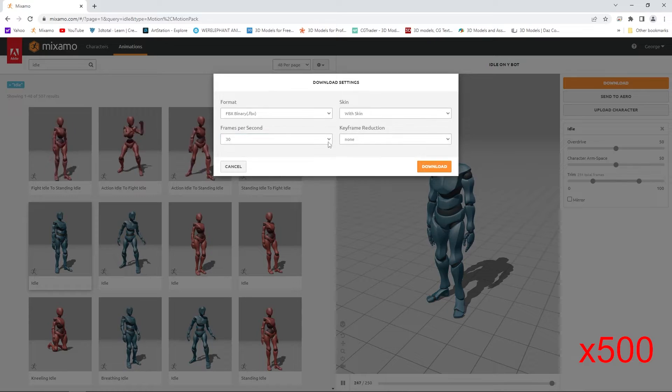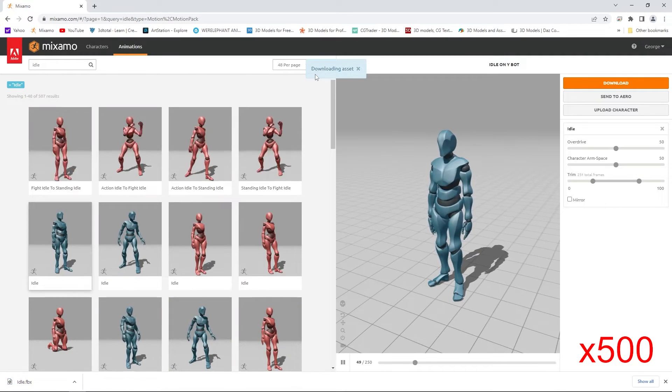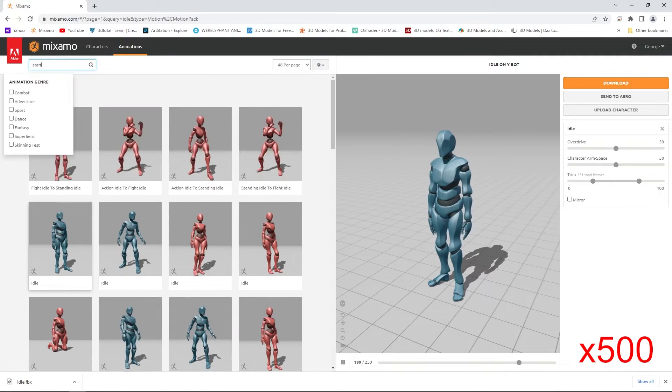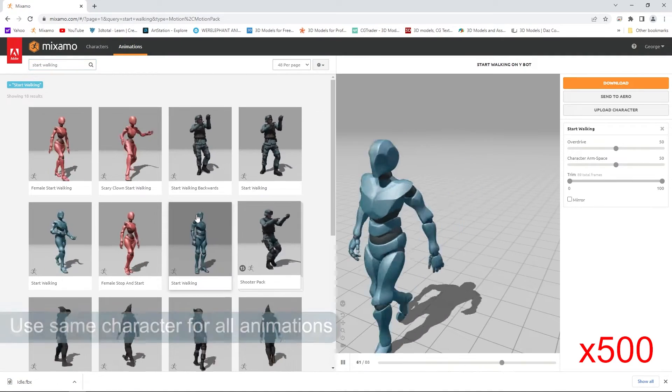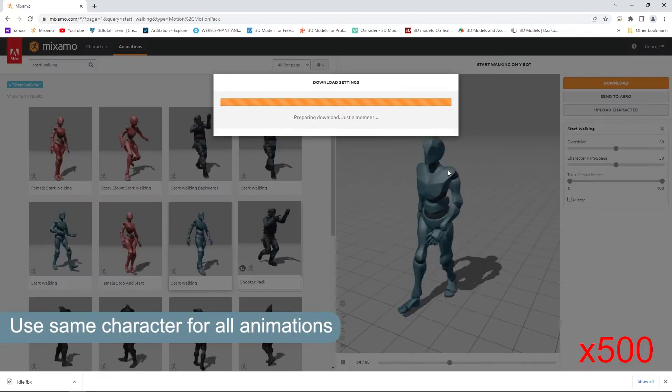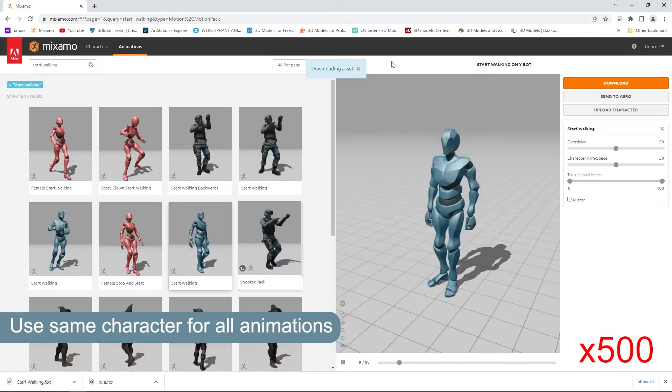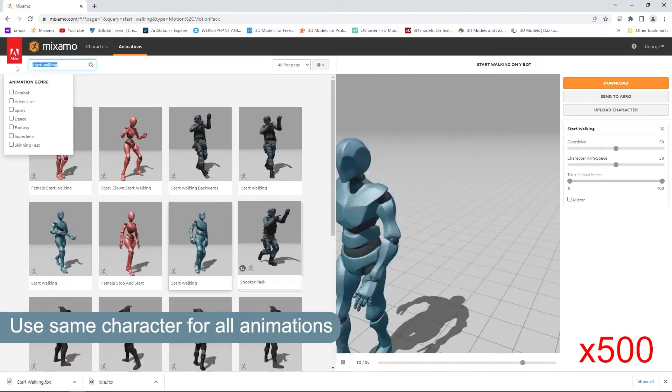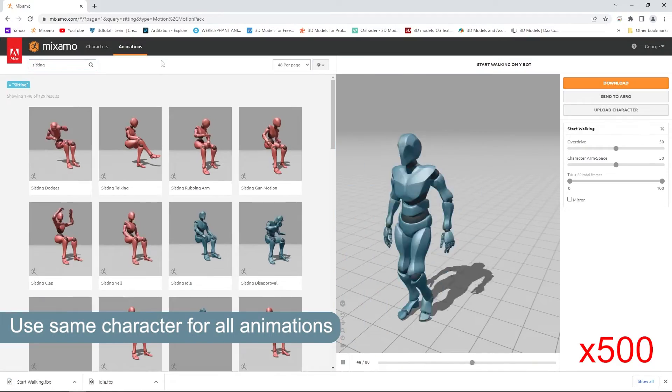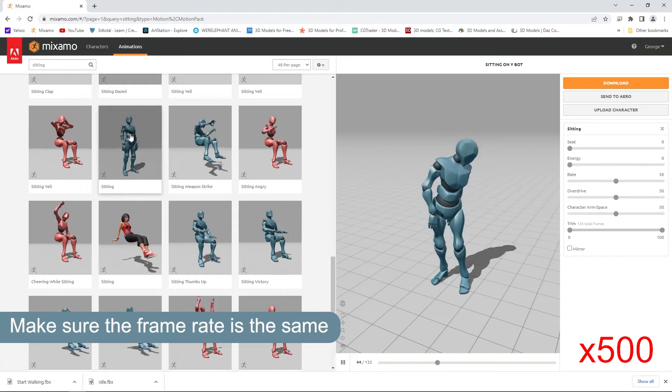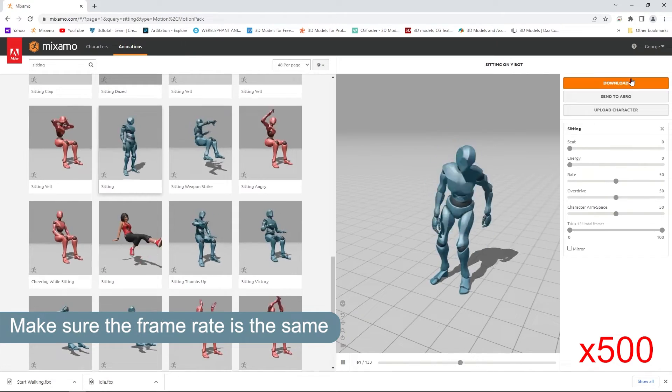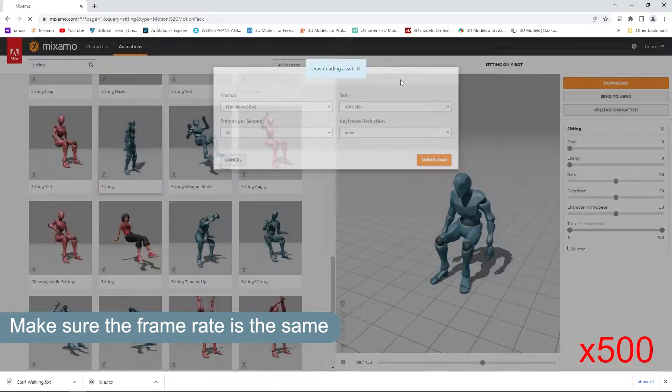For this tutorial I'm using the wide character from Mixamo for clarity. You have to make sure you use the same character for all the animations to keep the bone dimensions the same and make sure the frame rate is also the same.